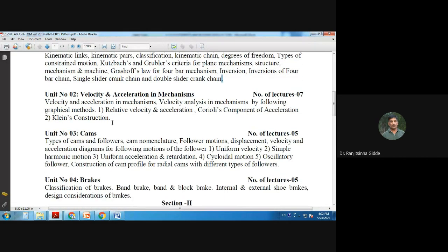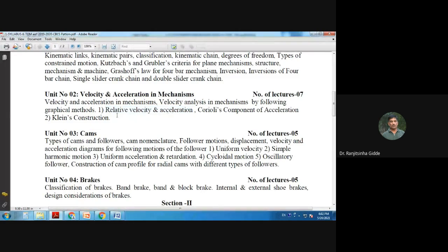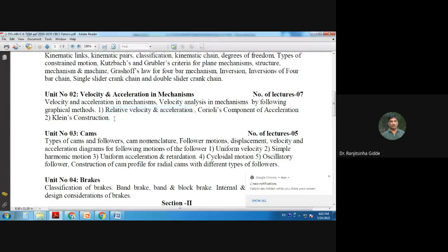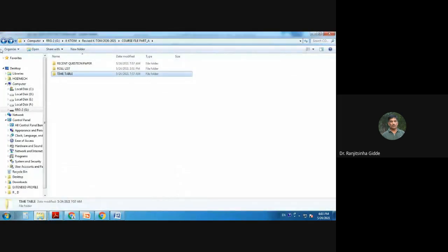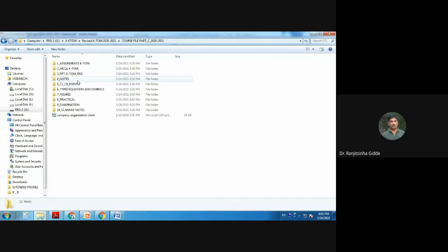The next unit is velocity and acceleration in mechanisms. Velocity analysis will be done using graphical methods. There are different graphical methods: the first is relative velocity and acceleration method; another is the Coriolis component of acceleration and Klein's construction. This chapter is totally based on the graphical method.